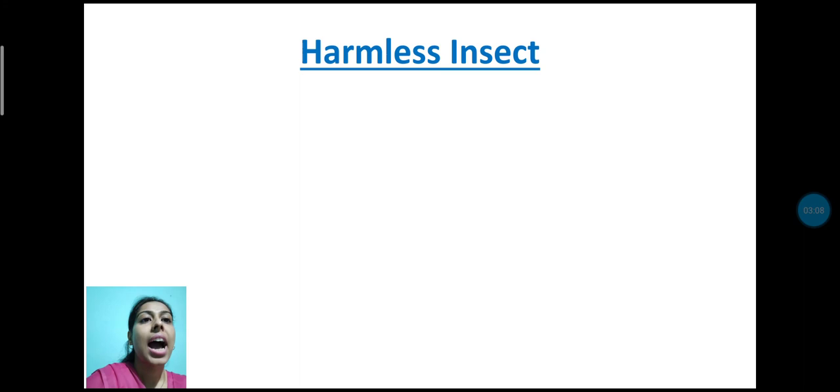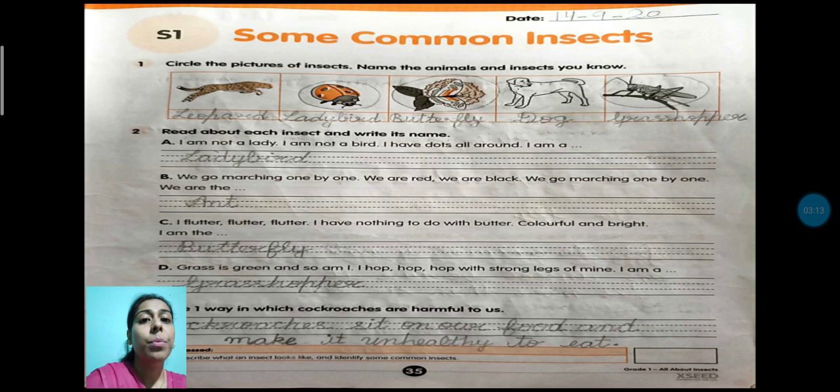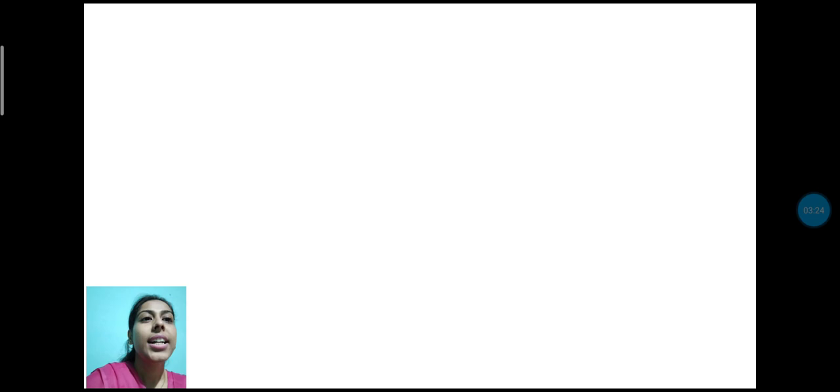I hope you all are aware about some common insects. So today you have to complete as per activity some common insects. Students, I hope you all have enjoyed this video. Thank you for watching students.